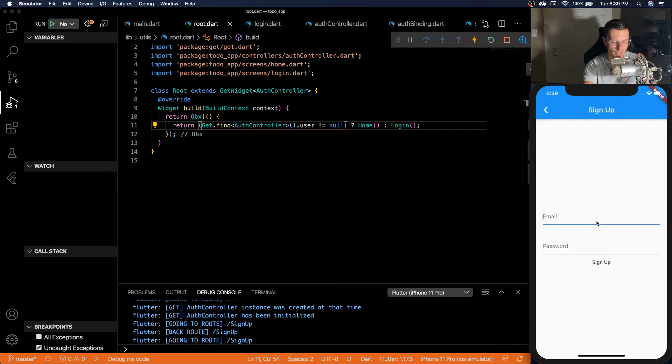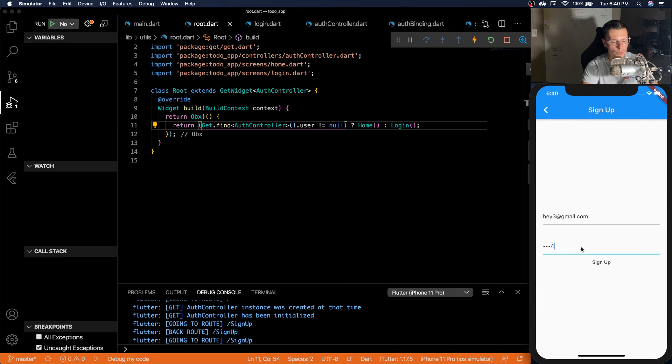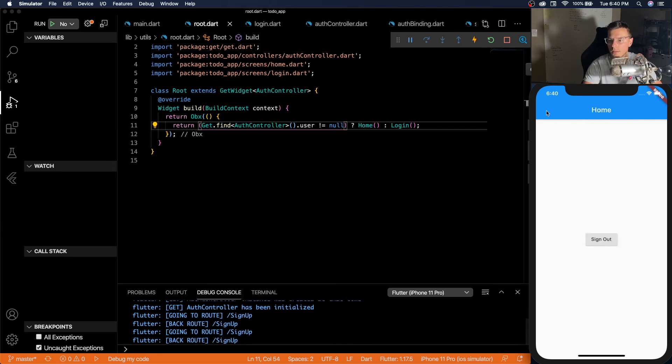So you see our auth controller gets created and initialized before the actual login screen. Or the sign up screen. So if we go to sign up and we create a hey3 at gmail.com. And we do one, two, three, four, five, six. Click sign up. And when we go back, we'll be in the home screen.